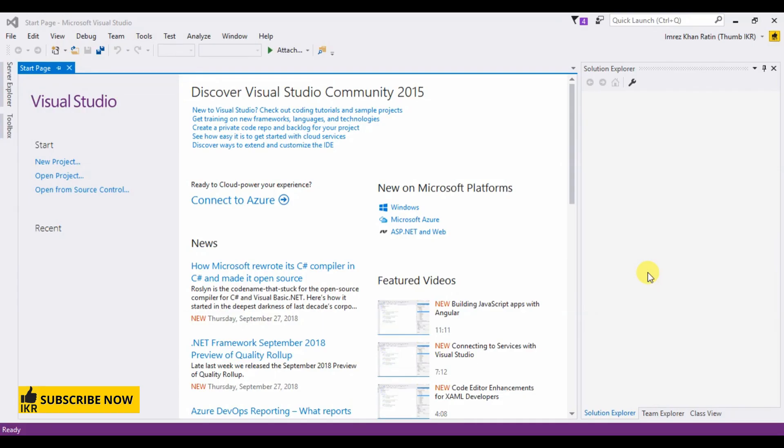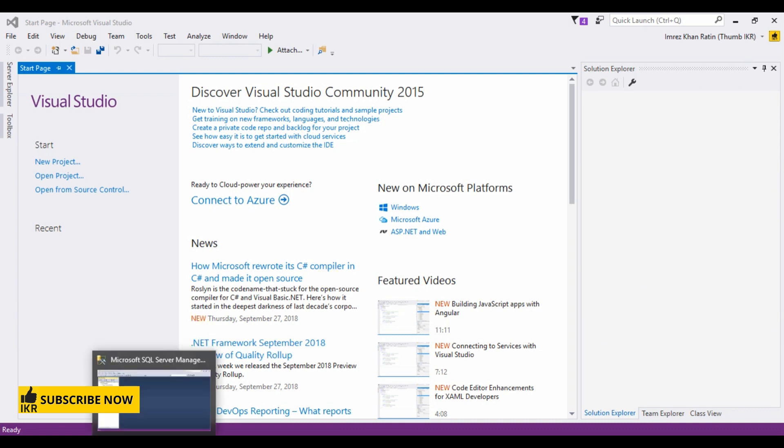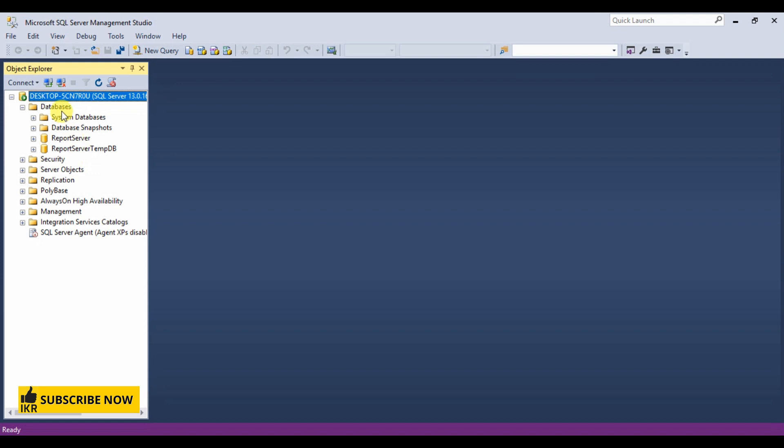Hello everyone, welcome to my channel. This is Imres Khan Ratin. Today I'm going to show how we can use SQL transaction in our ASP.NET project. So first we're going to create a database. Open SQL server.